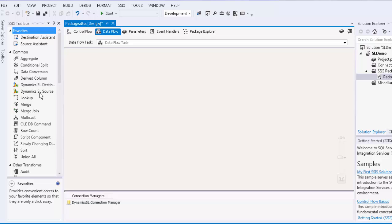The Dynamics SL source component can be used to read data from the SL server while the SL destination component can be used to write data to the Dynamics SL server.